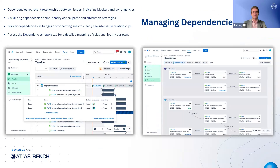Dependencies in JIRA Plans highlight how different pieces of work connect and influence each other — showing you where one issue might block another or where certain tasks rely on others being completed first. By fully mapping out these relationships, project and program managers can find the critical path: those tasks that must be done in sequence to meet key deadlines, and plan contingencies if something goes off track. You have the flexibility to display dependencies either as simple badges on each issue or as connecting lines that visually link tasks. Beyond the main timeline, the dependencies report tab offers an in-depth look at how issues are related, making it easier to prioritize work and adjust plans as needed.